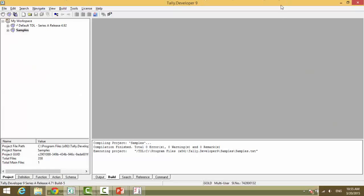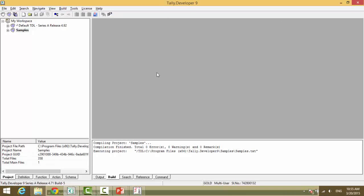This is our product Tally developer 9. This is the project Pane, this would be the editor pane and this would be the output pane.